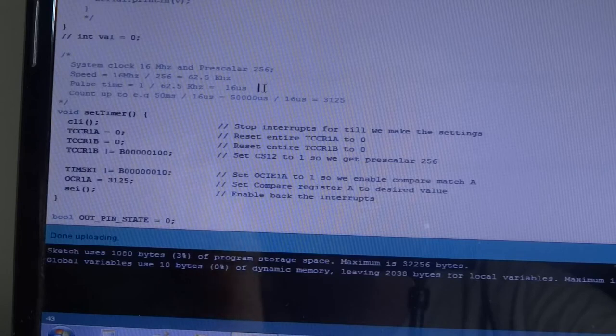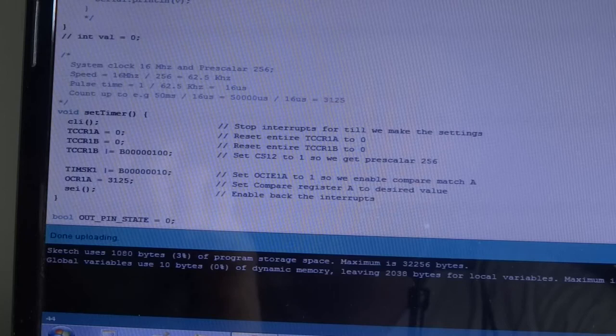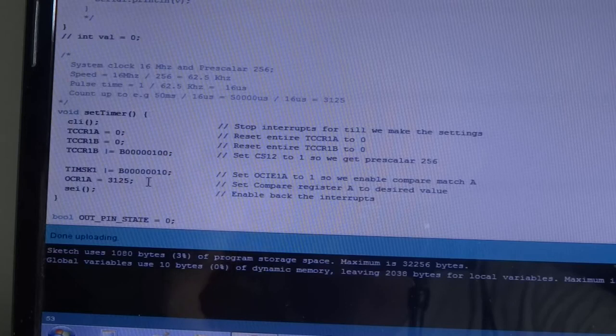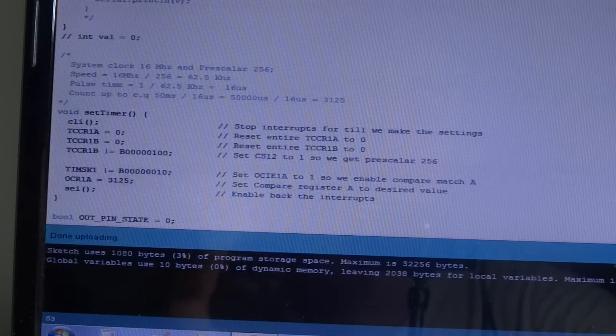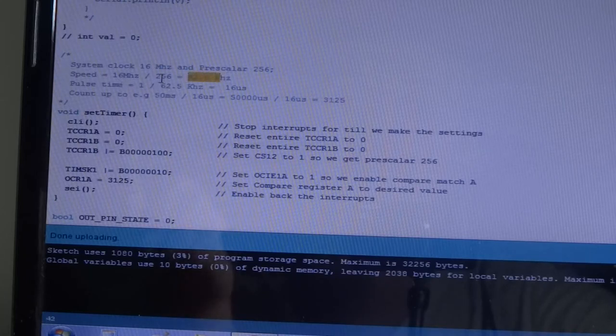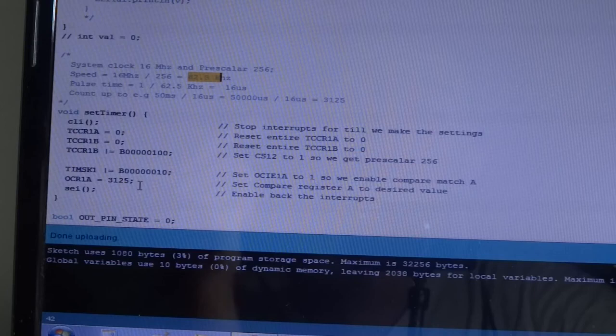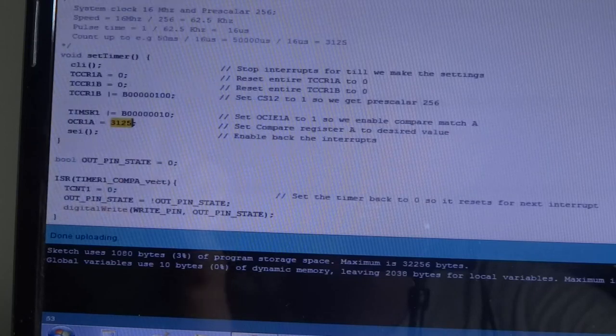Now, if we want to do something every, let's say, 50 milliseconds, then we divide 50 milliseconds by 16 microseconds, and we do the conversion. So, we would get this number. And this is the number we put in this register, the compare register. So, what happens internally is that another register gets incremented every 62 kHz, every 256th time of the clock cycle. And when it reaches this value, then this function gets called.